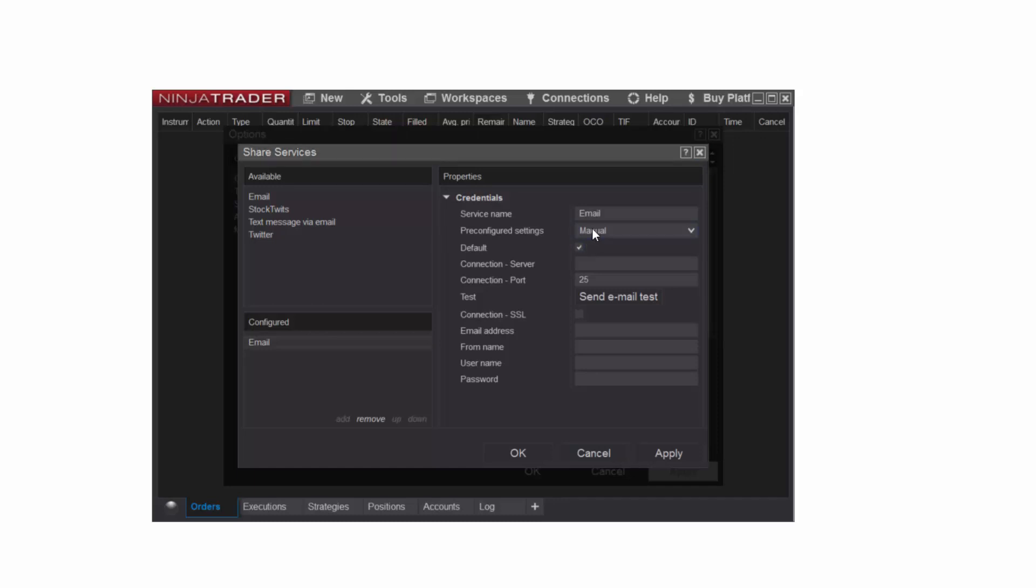NinjaTrader needs a valid SMTP email server to send outbound emails. For common email providers such as Gmail and Yahoo, use the Preconfigured Settings drop-down menu to quickly enter the necessary information. Since I have a Gmail address, I will select Gmail.